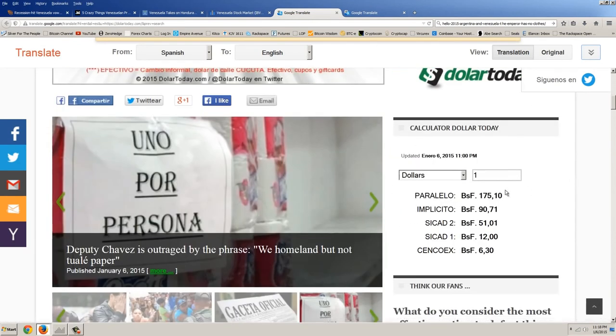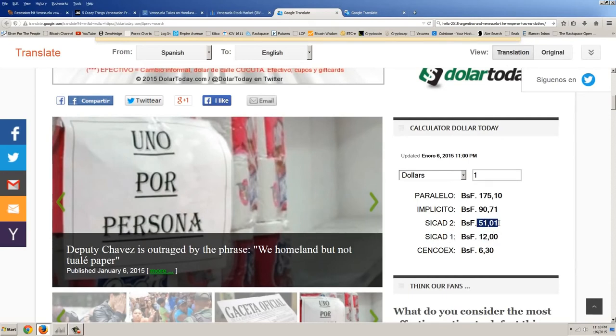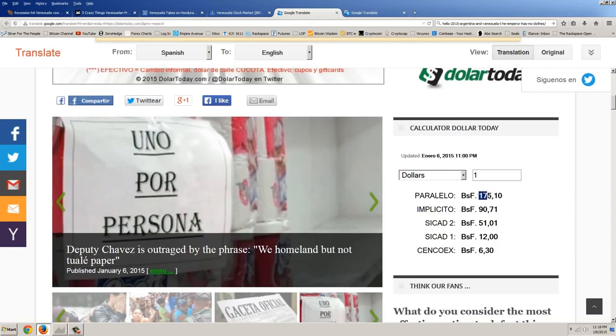And here's the different rates. You have the official government rate, 6.3 bolivars to the dollar. Then we have these different rates that the government allows certain people to use. You've got 12 to one, 51 to one, 90 to one. And then the actual real black market rate, 175 to one.